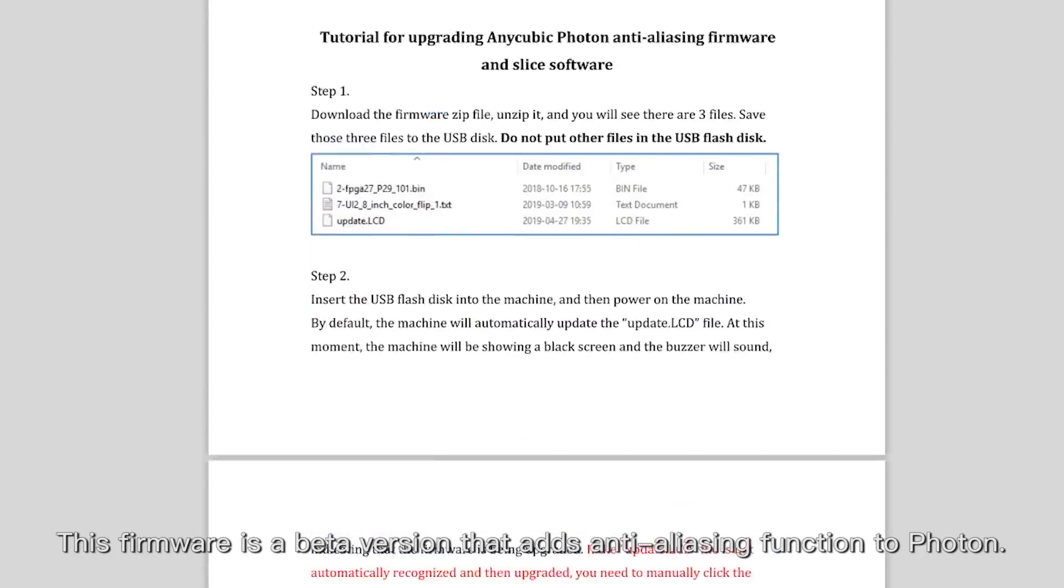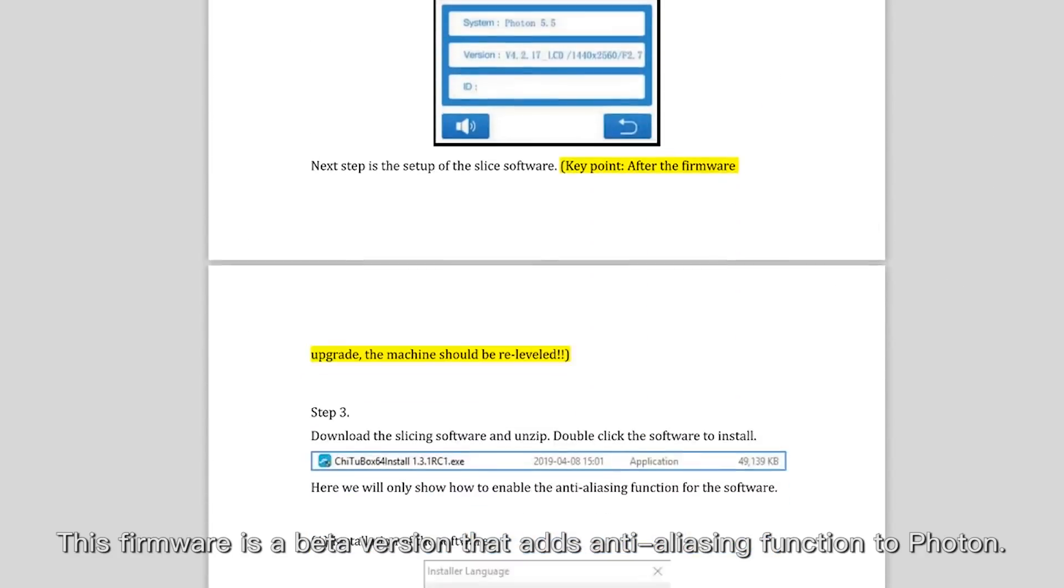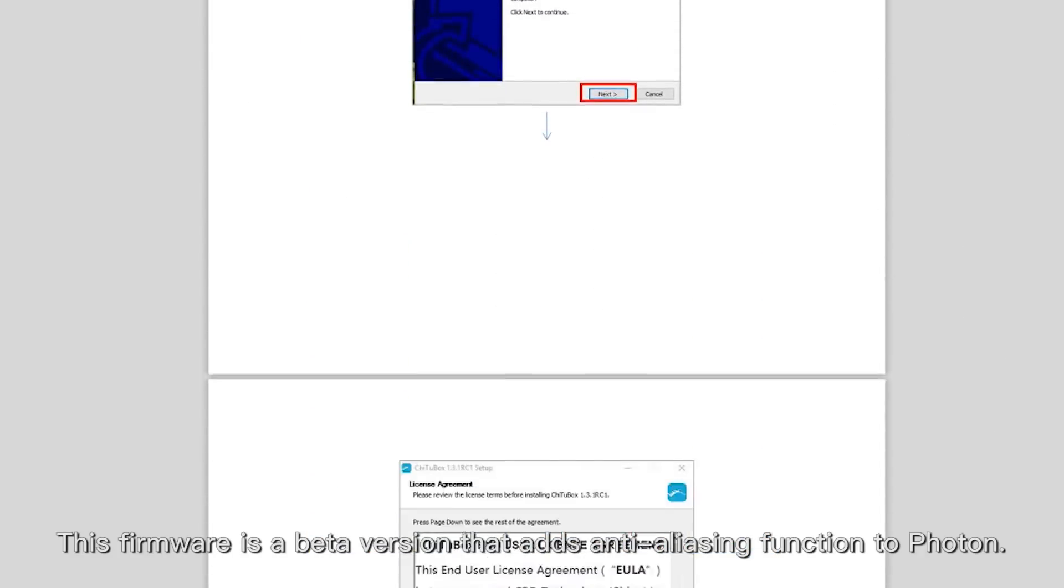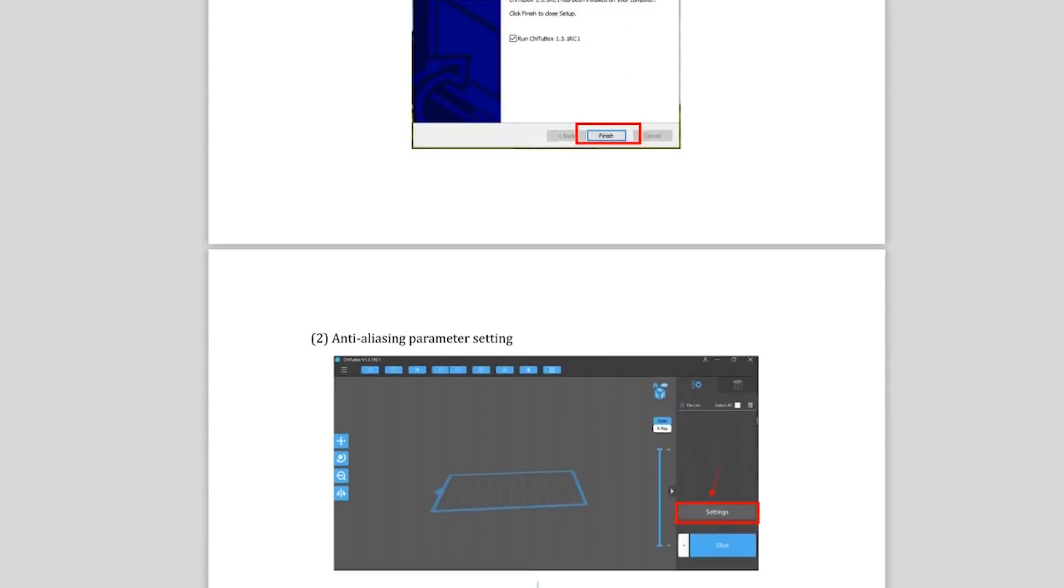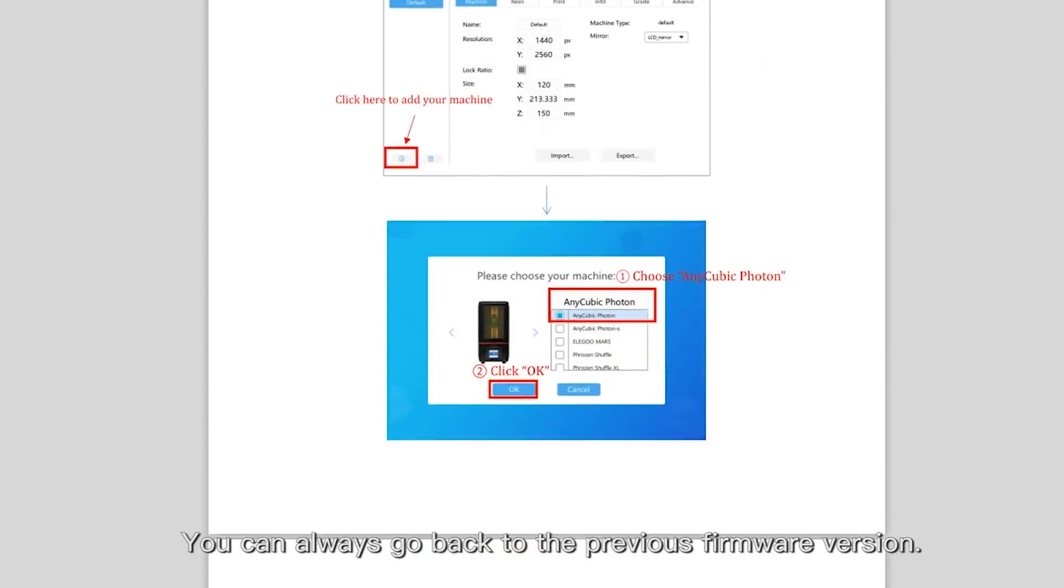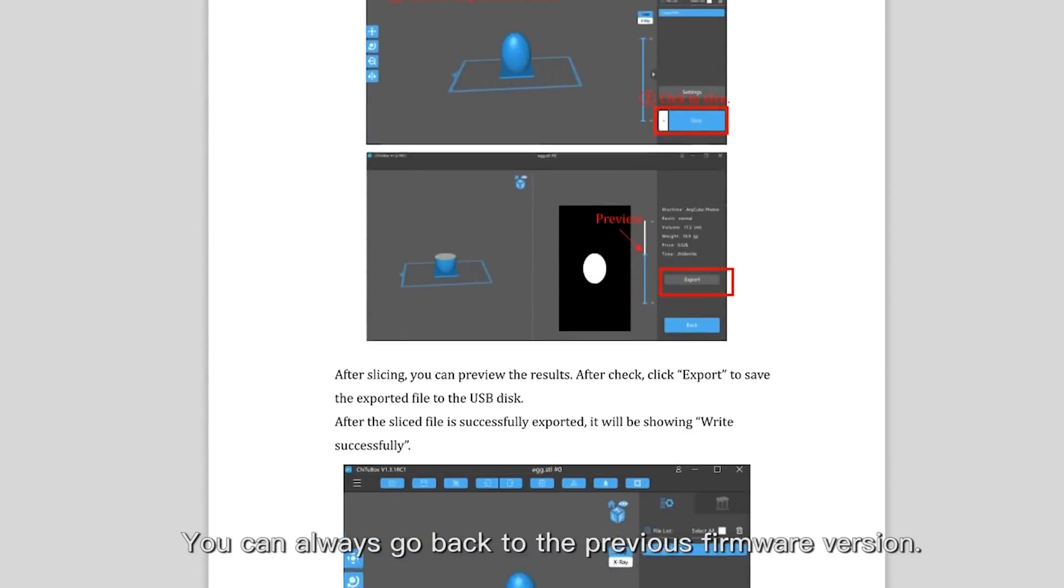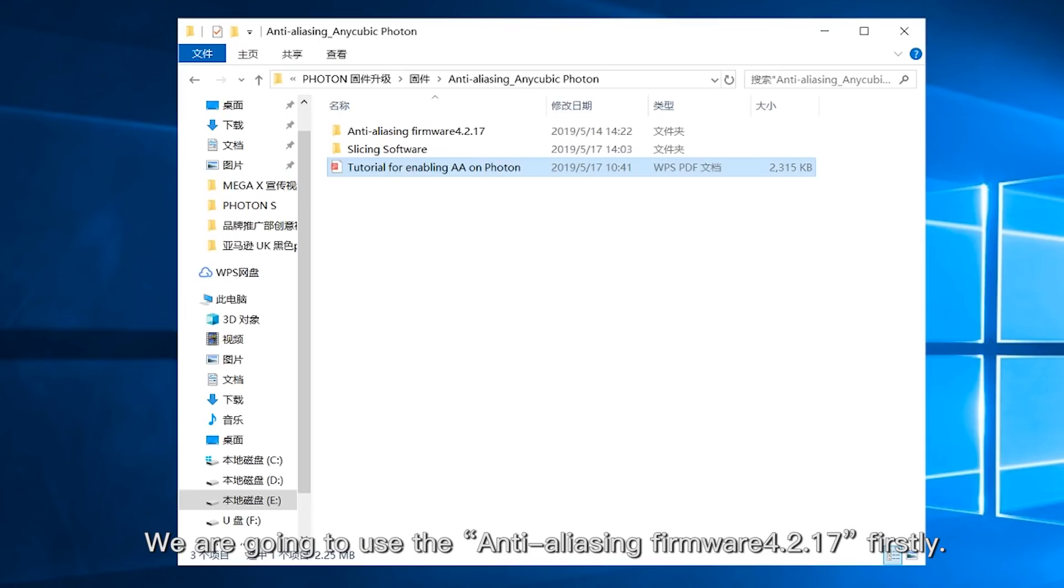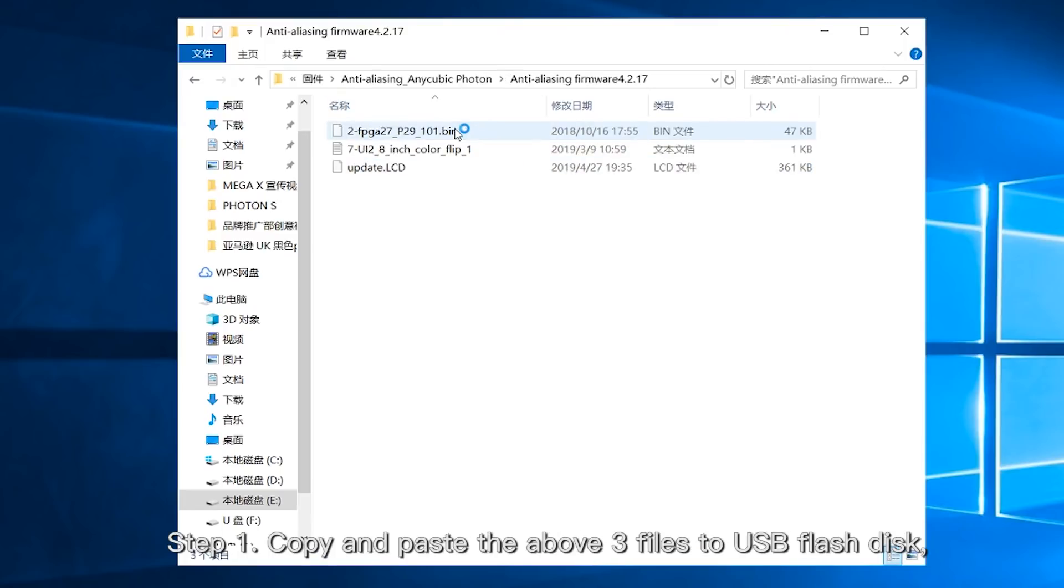This firmware is a beta version. It adds anti-aliasing function to Photon. You can always go back to the previous firmware version. We are going to use anti-aliasing firmware 4.2.17 firstly.